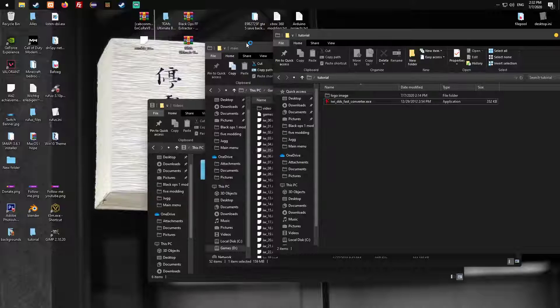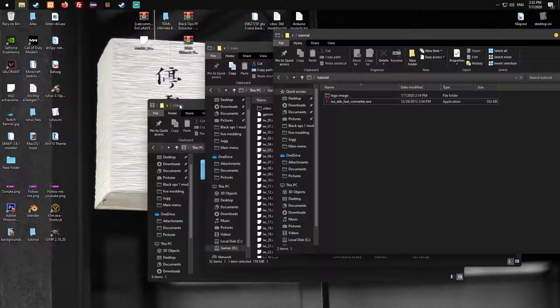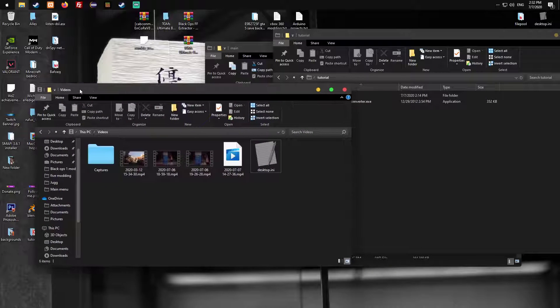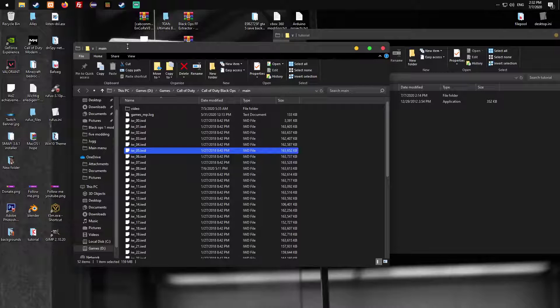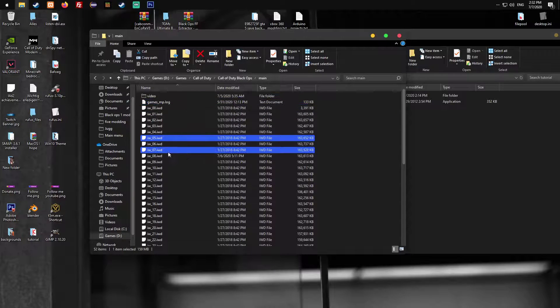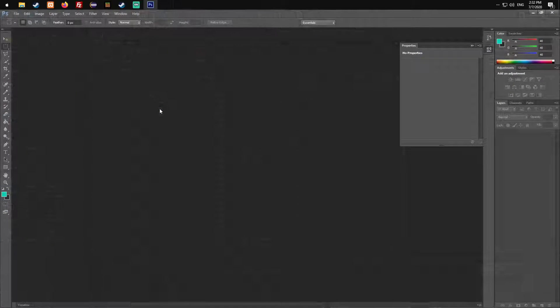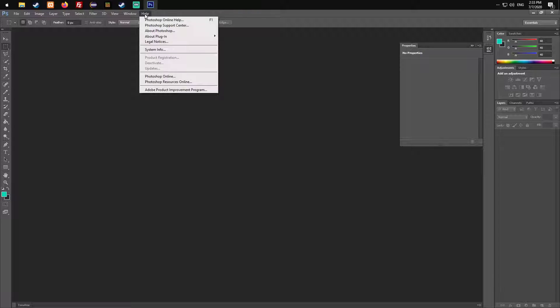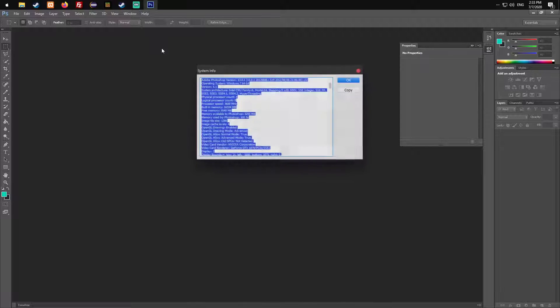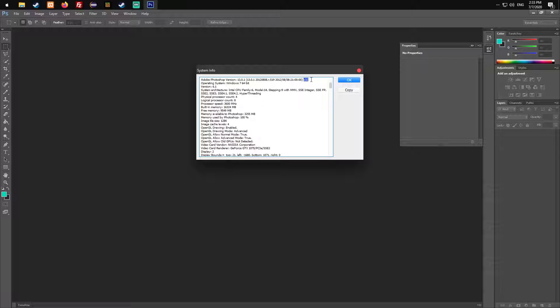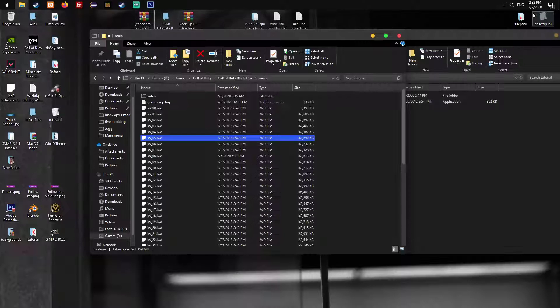I'm gonna show you in Photoshop now and quickly show you how to identify what you have. Let it load up. You just go on help and on system info. Then you see the Adobe Photoshop version and you see X32 or X64.